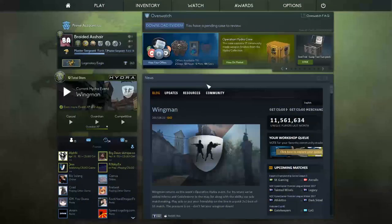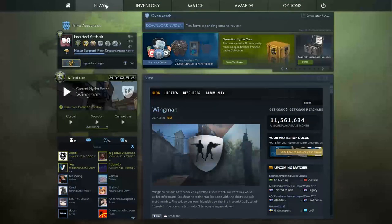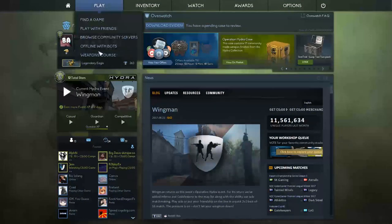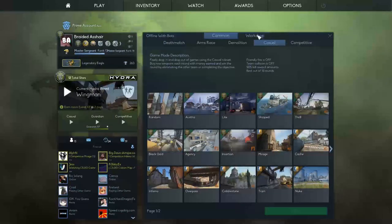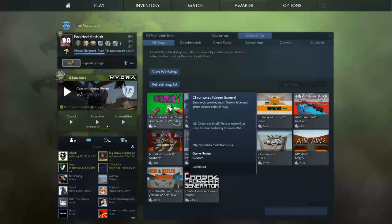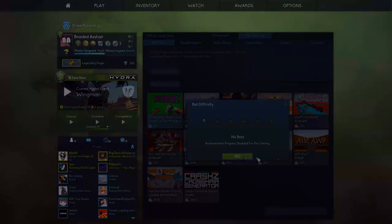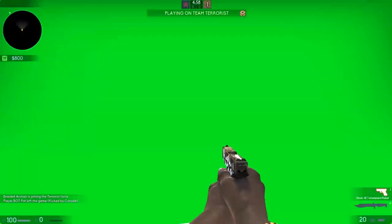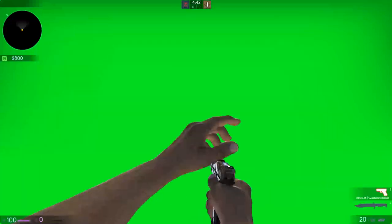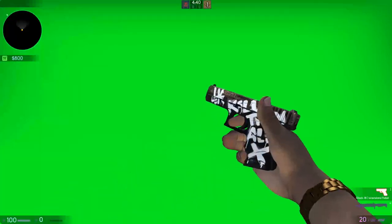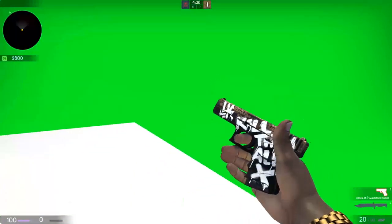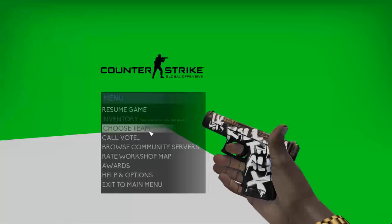Now we're in Counter-Strike. Go to Offline with Bots, Workshop, choose your green screen map, and launch it. No bots. Here's the green screen map — it's nothing special. You just want to face the green screen while doing whatever you want with your gun.